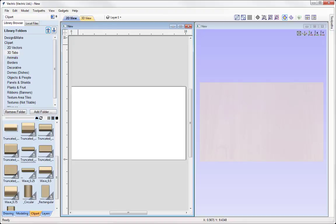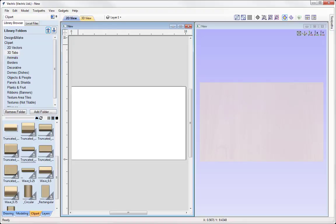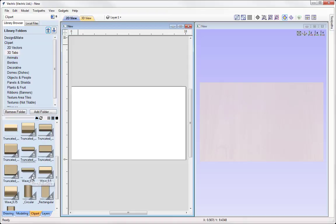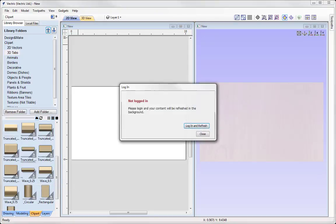So to download any clip art that you don't currently have installed on your system, you can simply go to whichever piece you like the look of. If it's got a grey corner with an arrow pointing down, you can simply right click on that and use the option here to download.